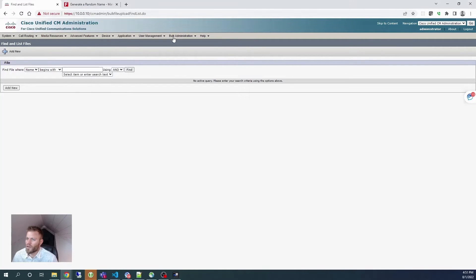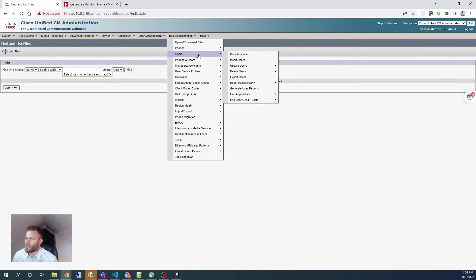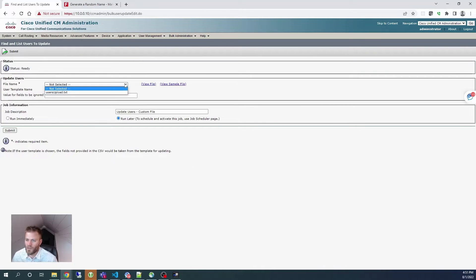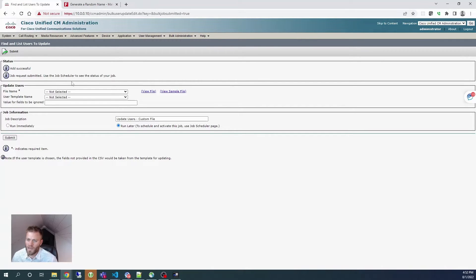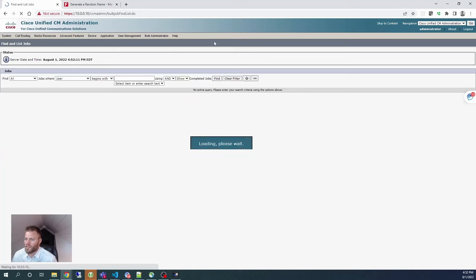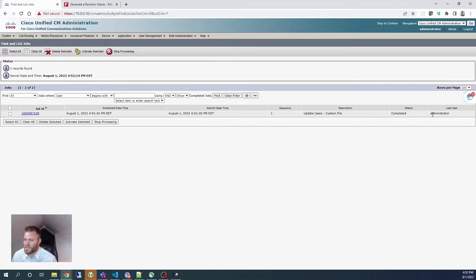I selected the target as Users and the transaction type as 'update users custom file' and saved. Then I went to bulk administration > users > update users > custom file, chose the file we just uploaded, left the user template name alone, set the job description to 'update users custom file,' and submitted to run immediately. Job request submitted — use the job scheduler to see the status.